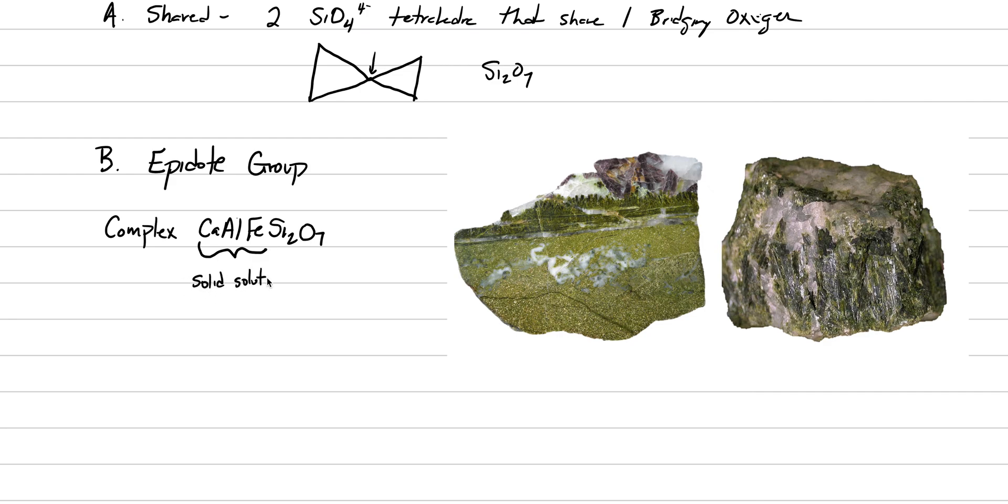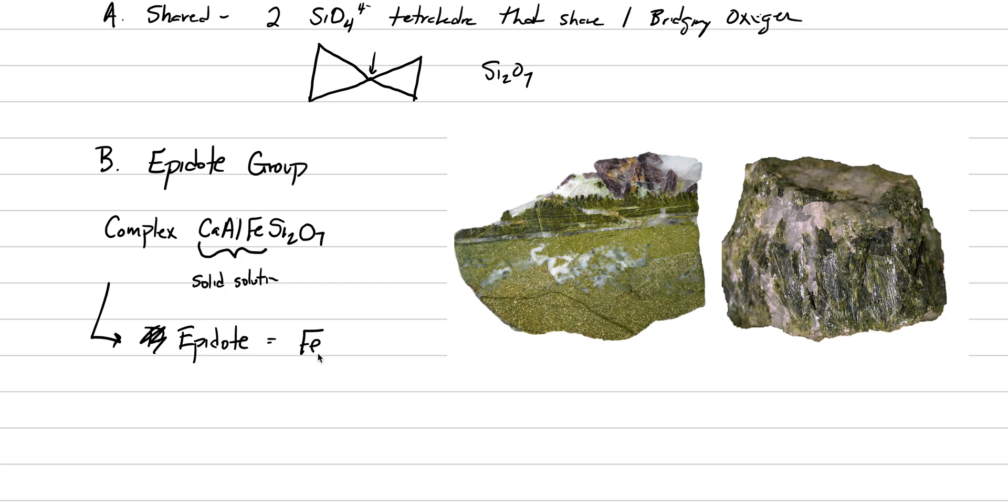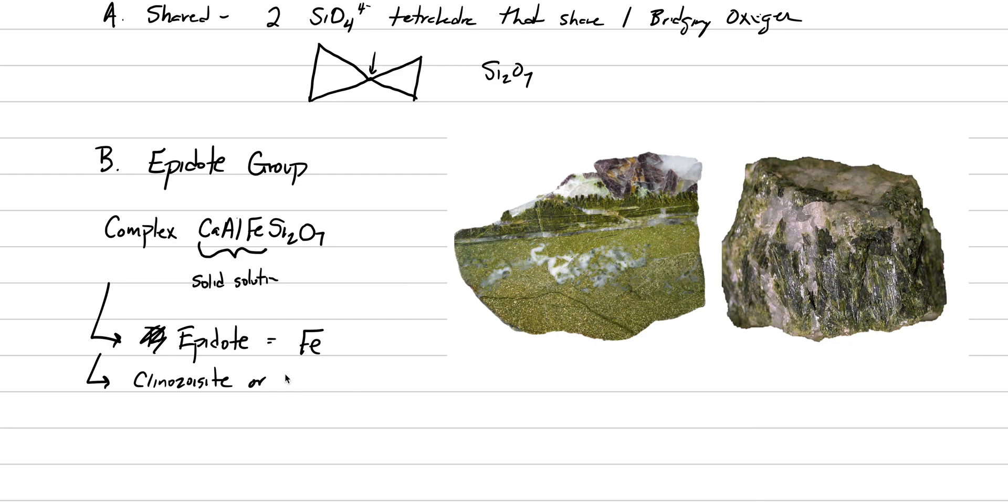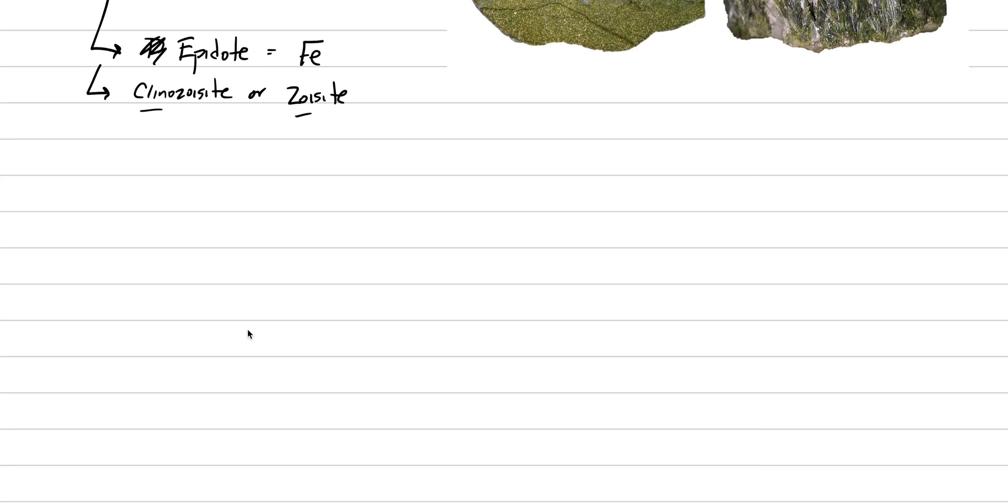We have this different solid solution, and the two end members I want you to know is epidote. It is by far the most common because iron is very common in the Earth's crust, and so whenever there is iron in this chemical formula, the mineral is called epidote. When there is a lack of iron, which is more rare but certainly possible, it's called clinozoisite or just zoisite. They have the same chemical formula. One is monoclinic, and the other is orthorhombic, but that's beyond the purposes of this class.